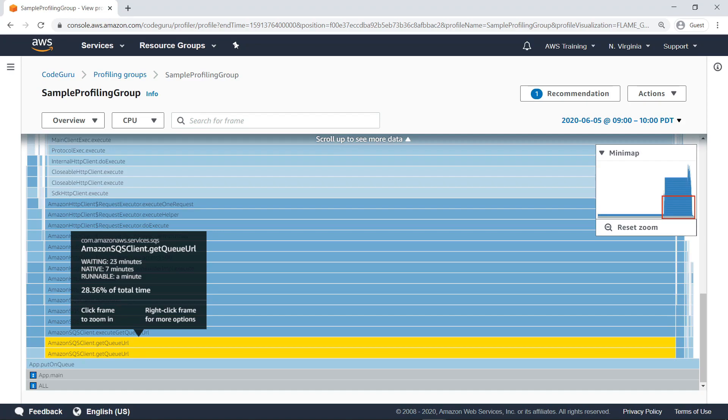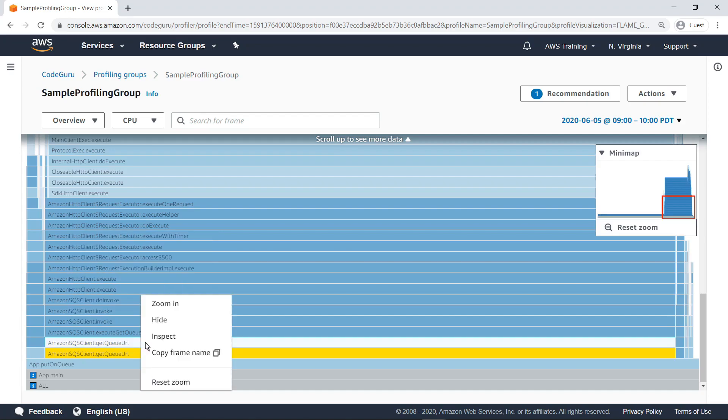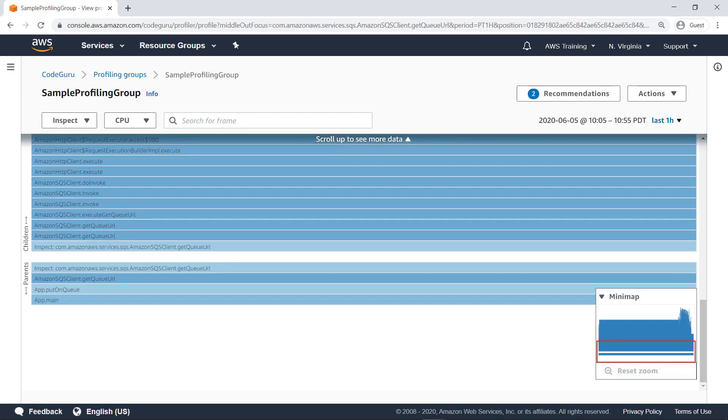You can zoom in further to learn about a method's parent and child methods by right-clicking and selecting Inspect. The Inspect view zooms into a selected frame, provides the fully qualified method signature, and explicitly denotes its parent and child methods. This can be particularly useful when a method appears multiple times in a visualization. Let's work our way up the stack frames to see the full trail of AWS methods invoked.